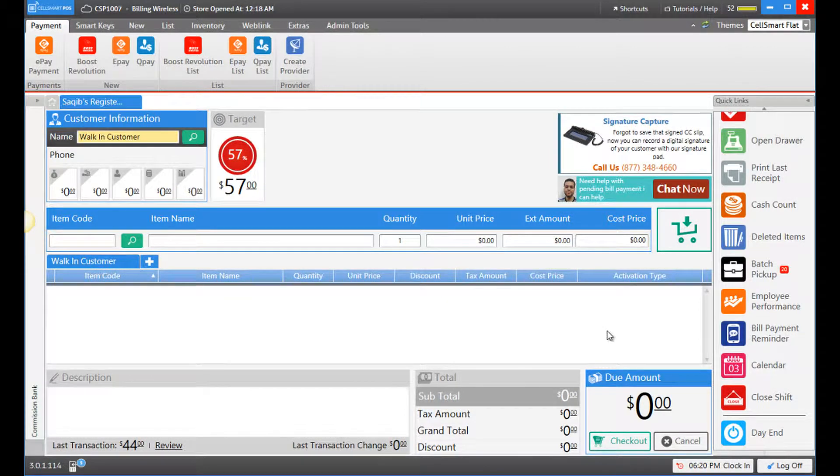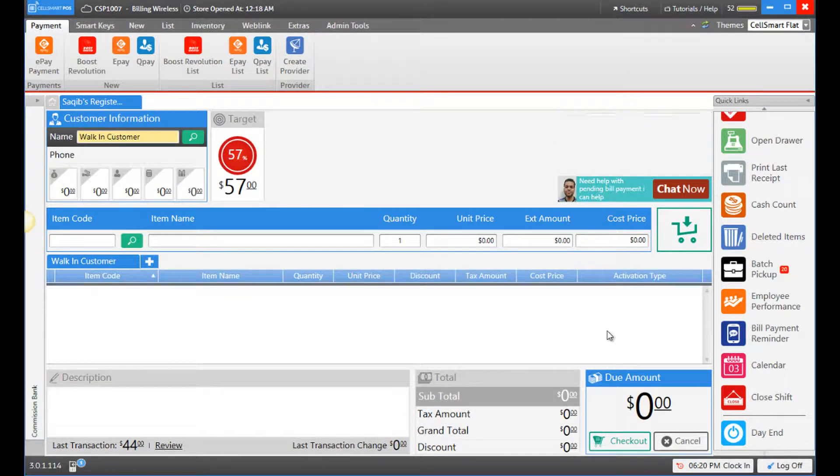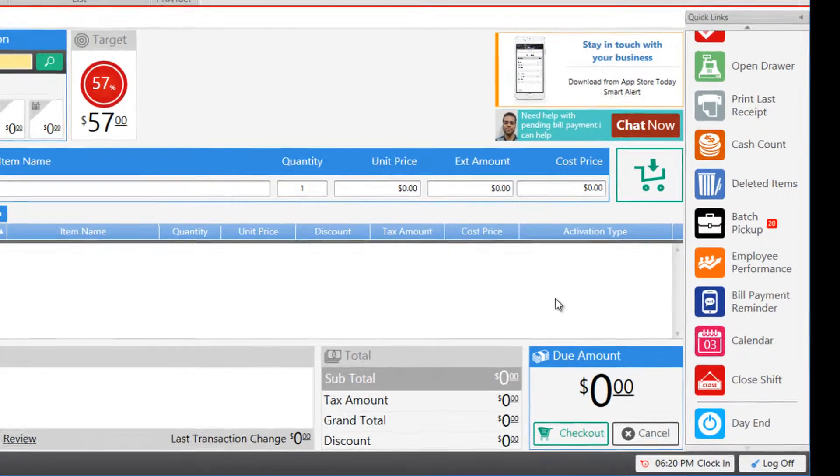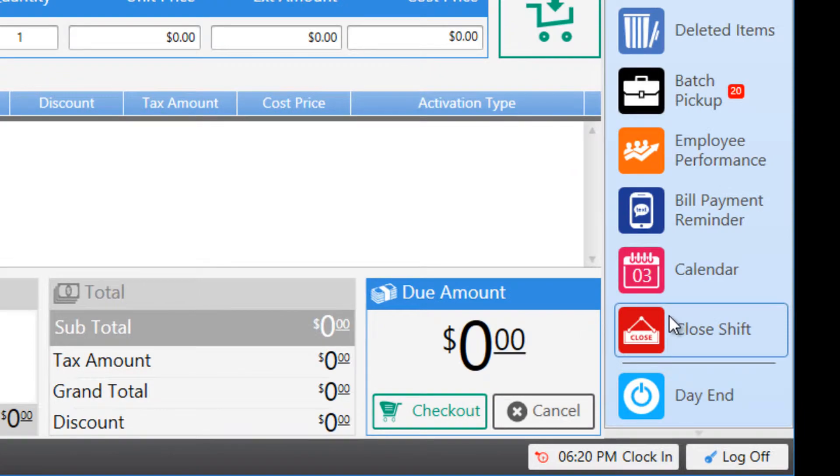This video is created for version 3.0 in SellSmart POS and in this video I'll be showing you how to close your shift in SellSmart POS. To close your shift you may click on the close shift button.